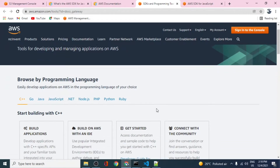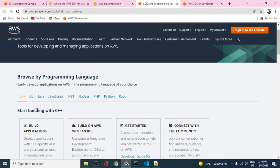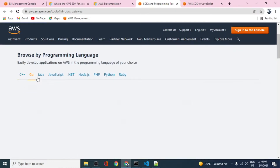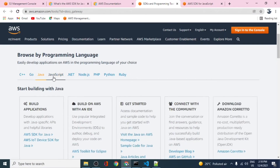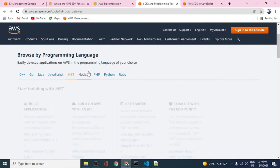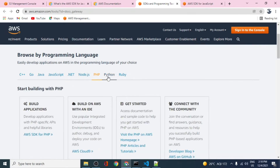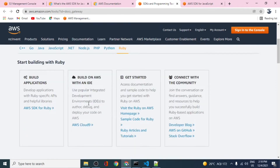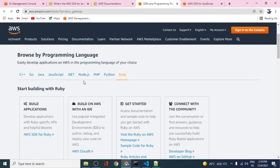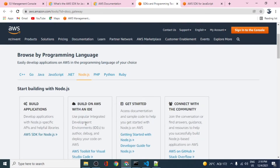AWS provides multiple programming language support for this SDK, including C++, Go, Java, JavaScript, .NET, PHP, Python, and Ruby. We'll go ahead with the Node.js one because we are doing this with Node.js and AWS SDK.